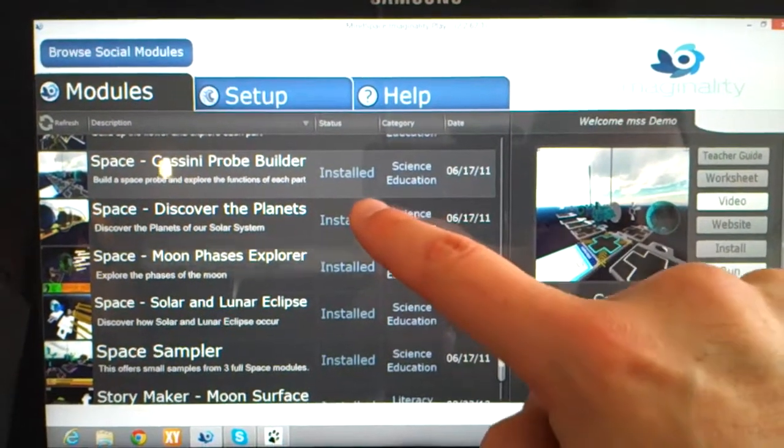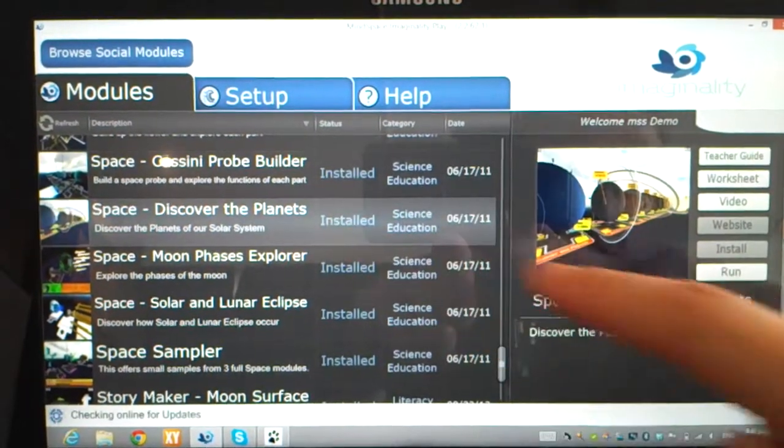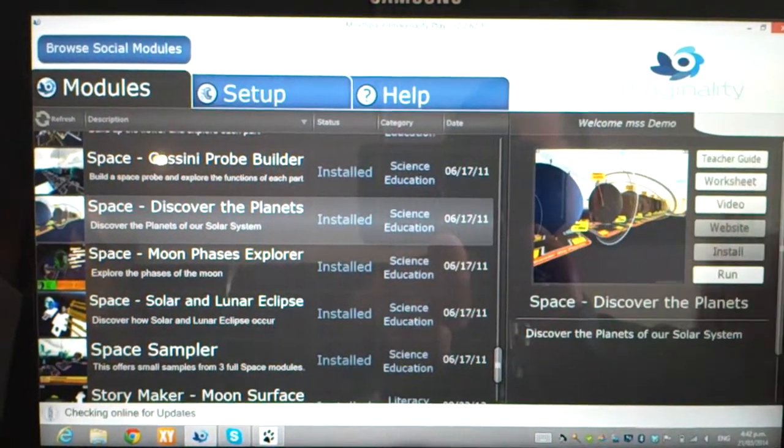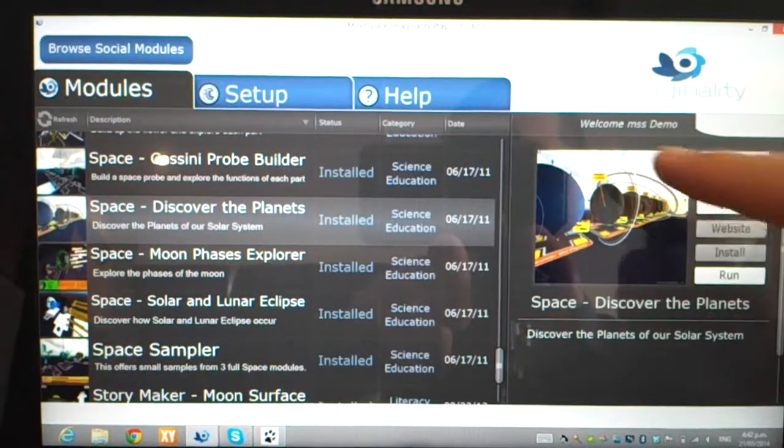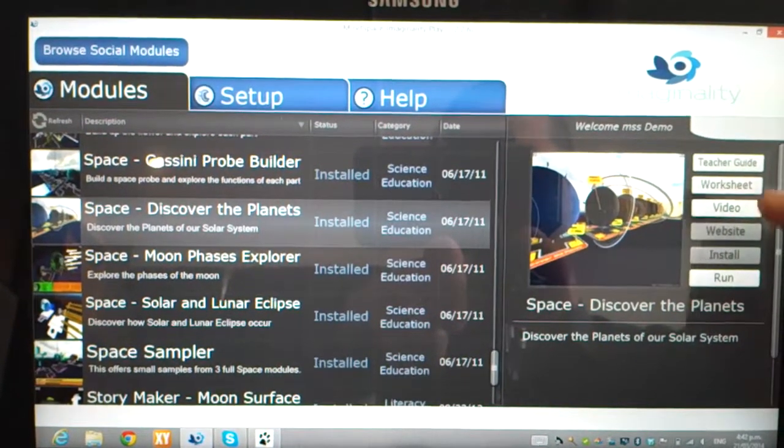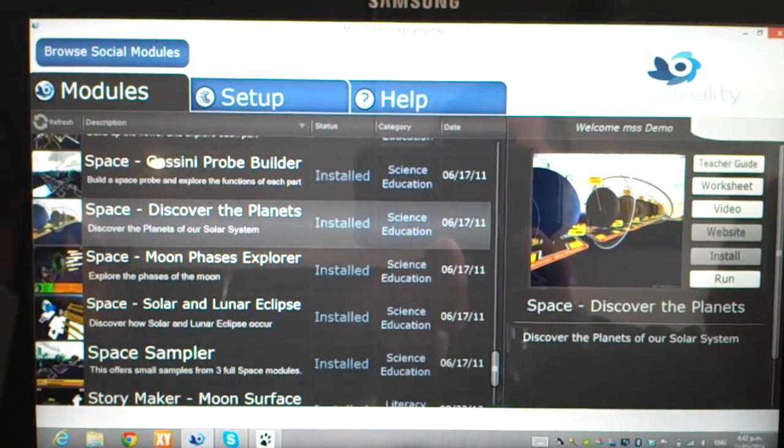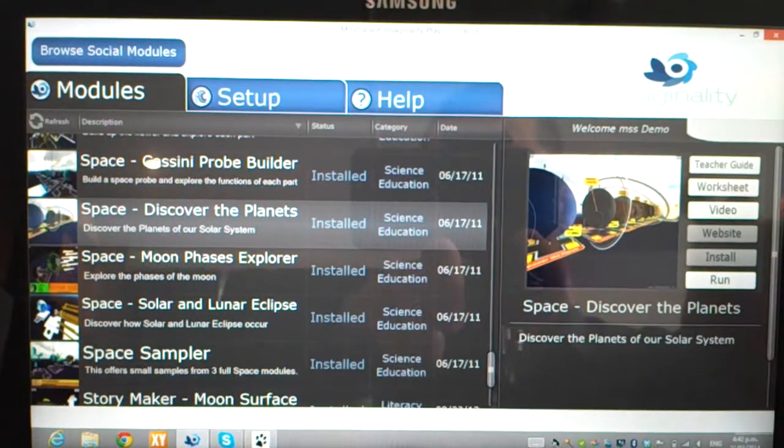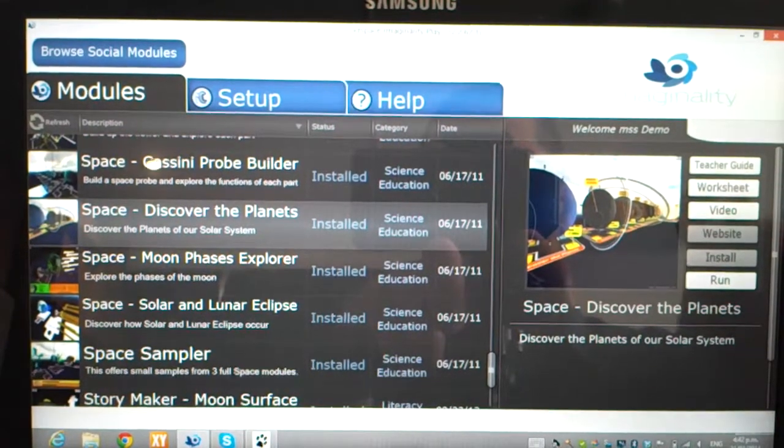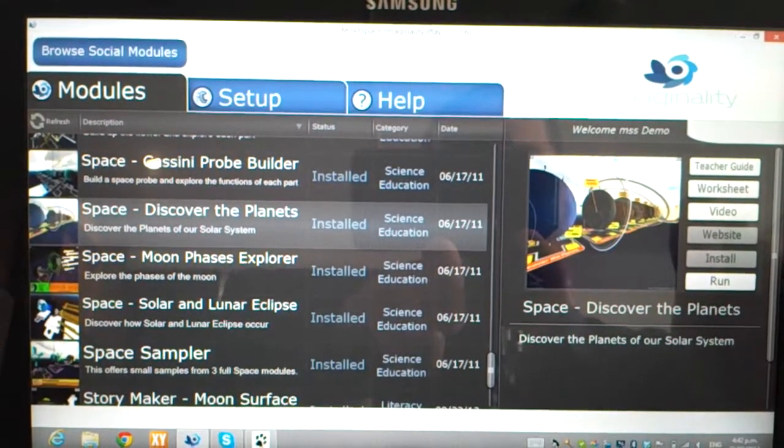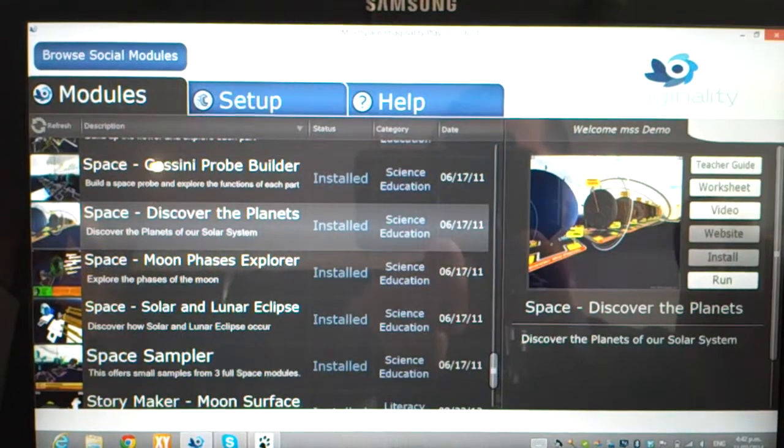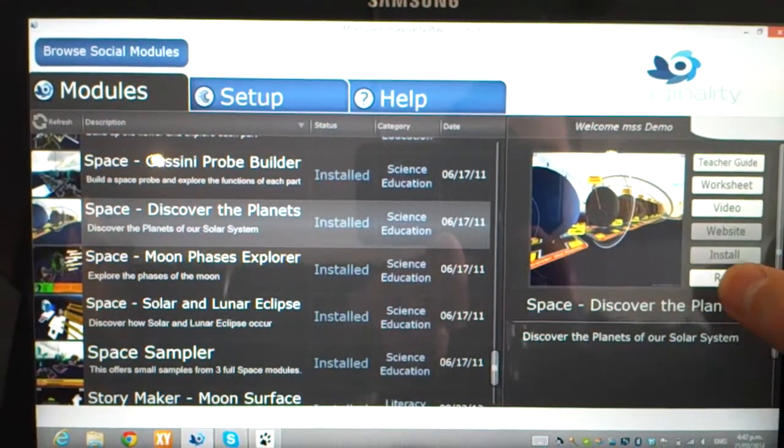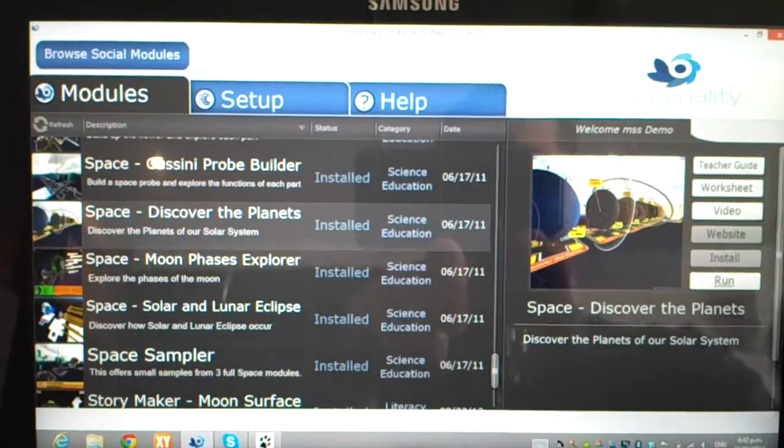So once we've chosen a module we're interested in, we can then look at the details on the right-hand side, with a picture, a description, and the ability to run the teacher's guide, a student worksheet, or see a video of it in use. When we know this is the module we want to run, we can click Run.